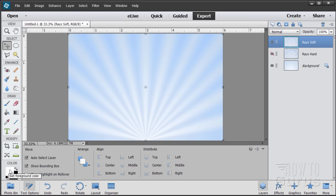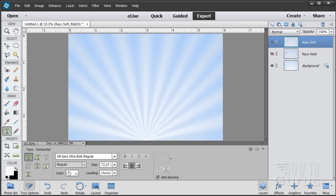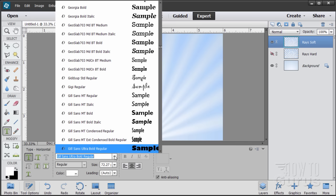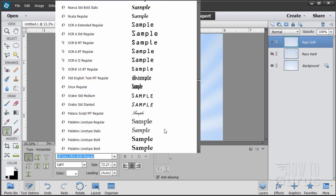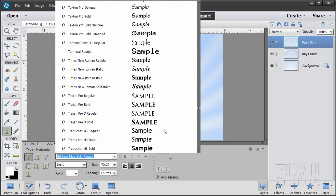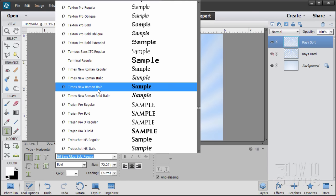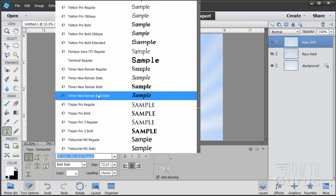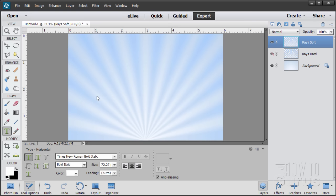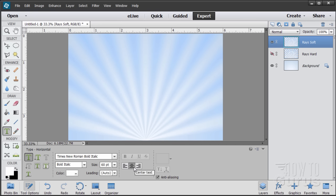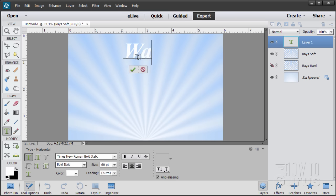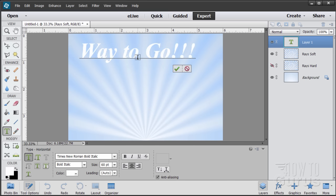Change to the Type tool — that should automatically copy white to the type color. The typeface for this one is Times New Roman Bold Italic. Scroll way down to the bottom of the font list to find it. Set the size to 60 point, and make sure the type is centered. Then just type in 'Way to Go' with three exclamation points and choose OK.